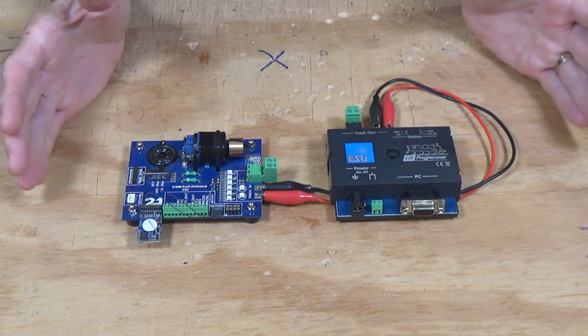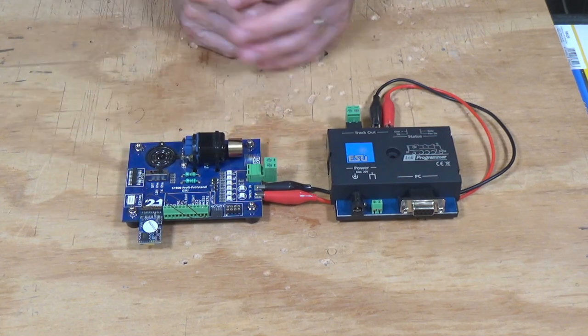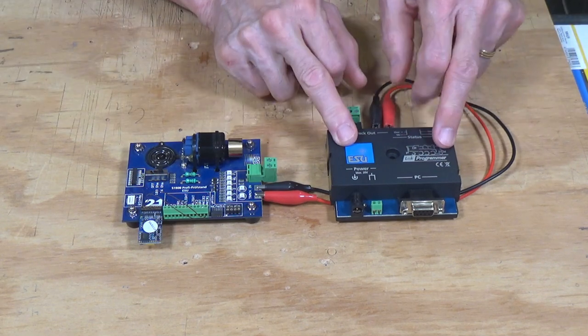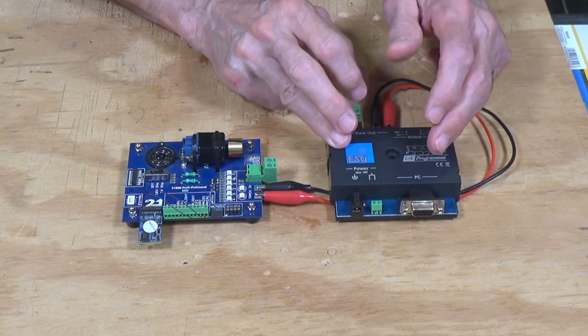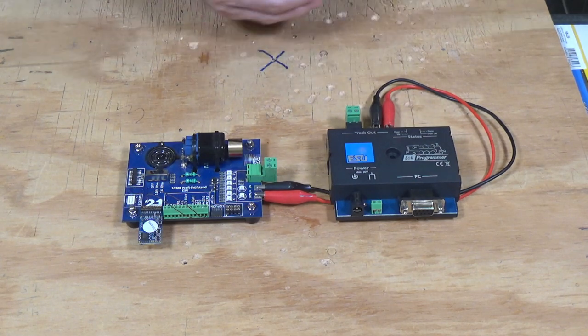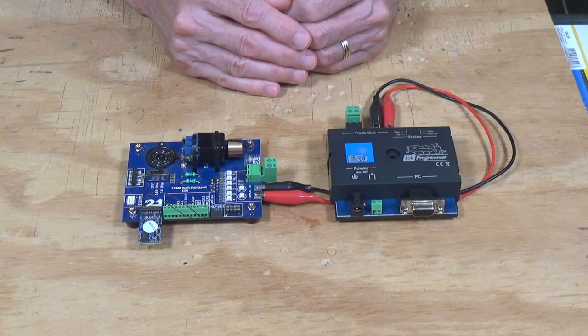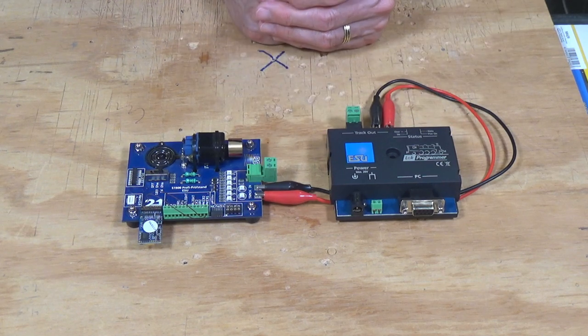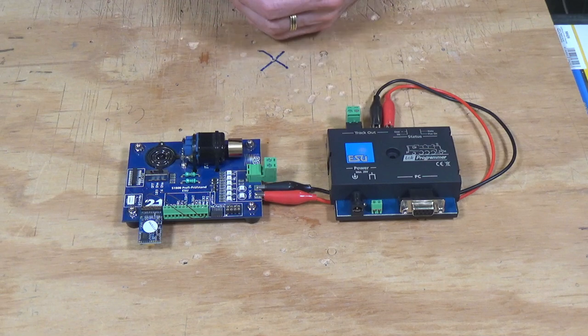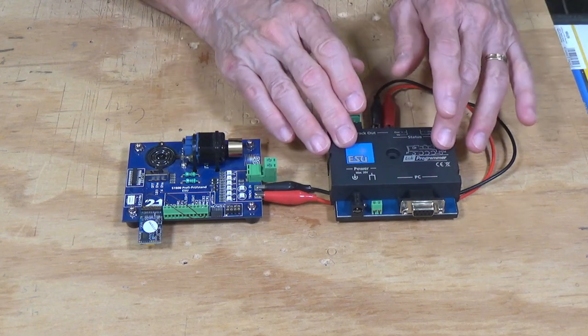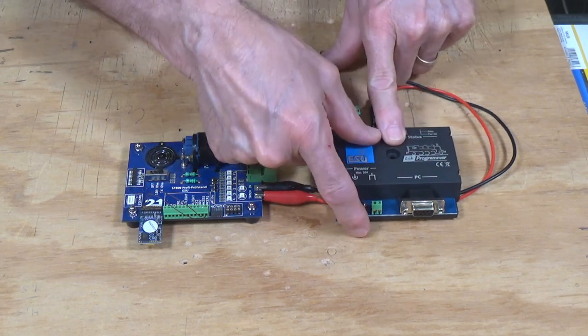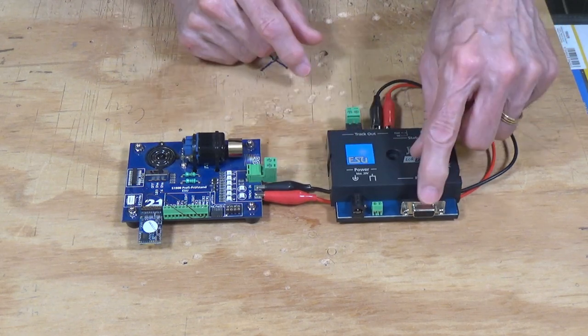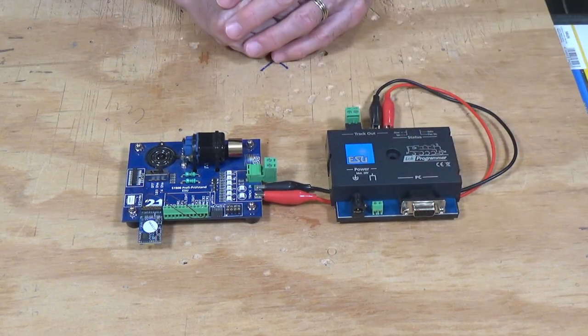Basically this is the setup that I'm going to use today and one that I often use if I'm going to program a decoder before I put it in a locomotive. So what I have then is my Lok Programmer device. And this device works in tandem with the Lok Programmer software on a Windows PC. It only works with Windows computers. I have no idea whether it will work with a Windows emulator on a Macintosh. You might be able to ask that question online at one of the forums on Groups.io.